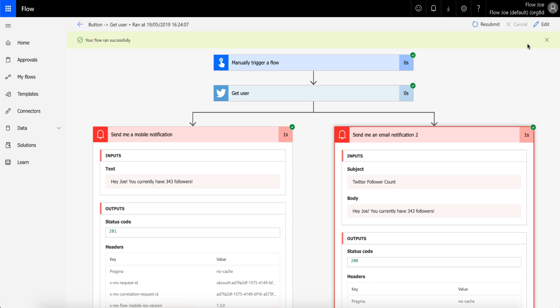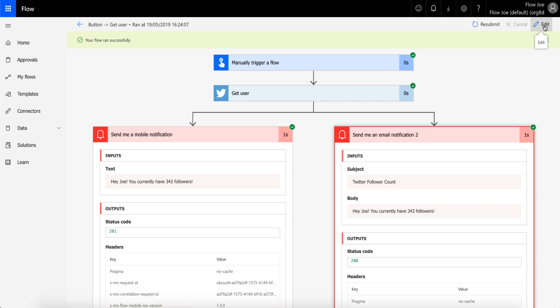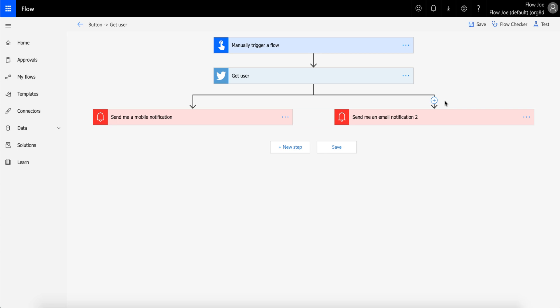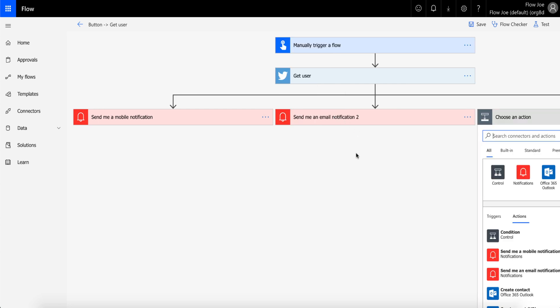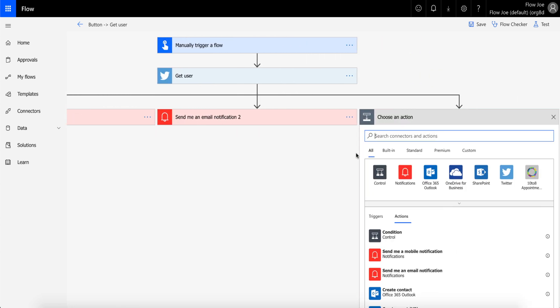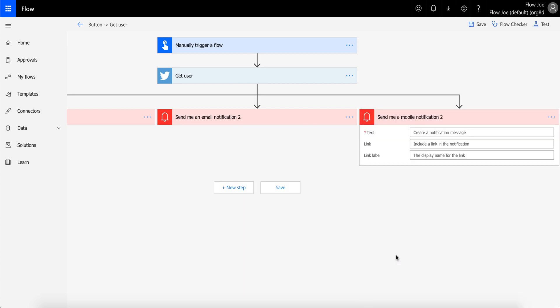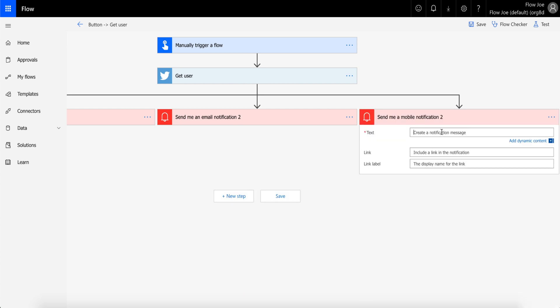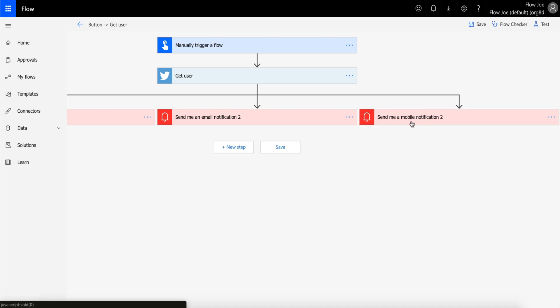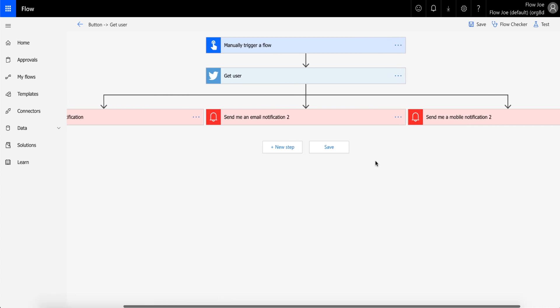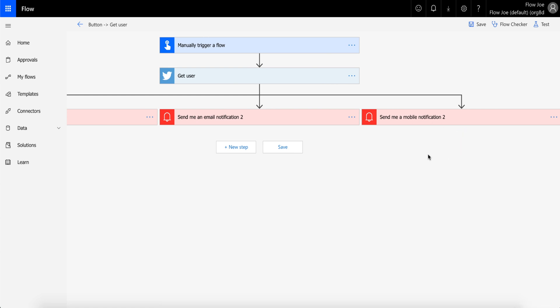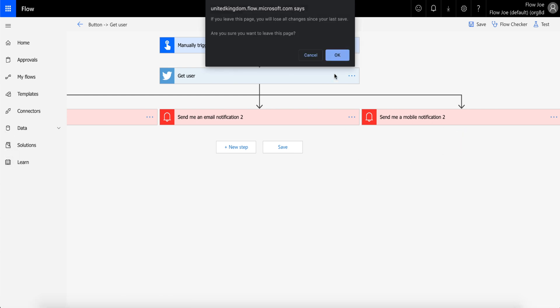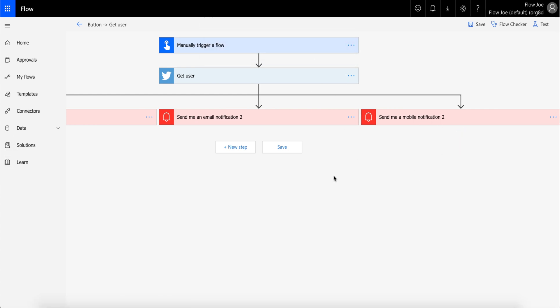So what if I wanted to add another mobile notification, for example? Instead of—all I have to do is then just click 'add a parallel branch.' And here I am—I go 'send me a mobile notification,' and I'm just going to add 'mobile two,' for example. Then now I've got three parallel branches, and you can do four, five, six, and so on. I believe the current maximum is 50 branches.